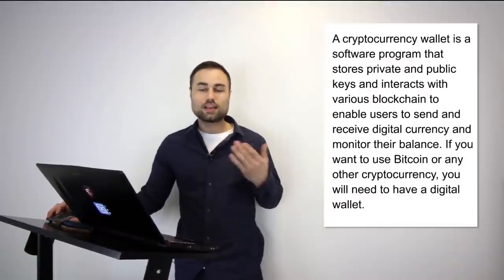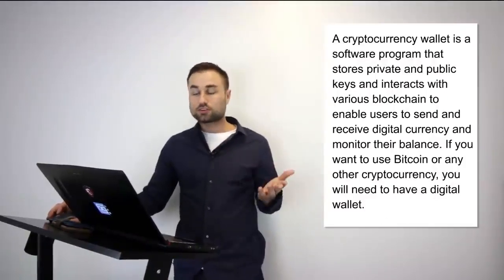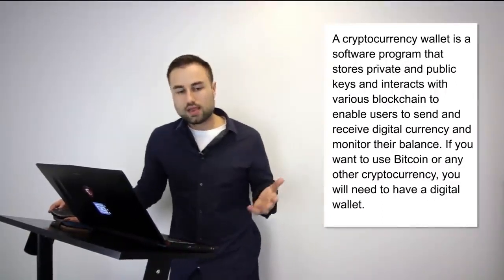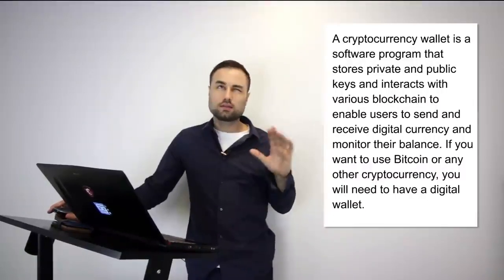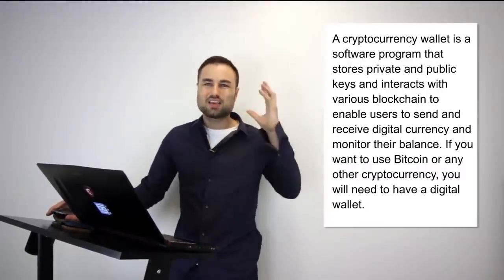So first of all, what is a cryptocurrency wallet? Well, a cryptocurrency wallet is a software program that stores your private and public keys that interacts with various different blockchains, enabling users to both receive and send cryptocurrencies and tokens anywhere around the world. That's what it is in a nutshell. An analogy I can give you: it's like having your physical wallet but in a digitized way online. The same but a little bit different, and you can keep it in different areas.